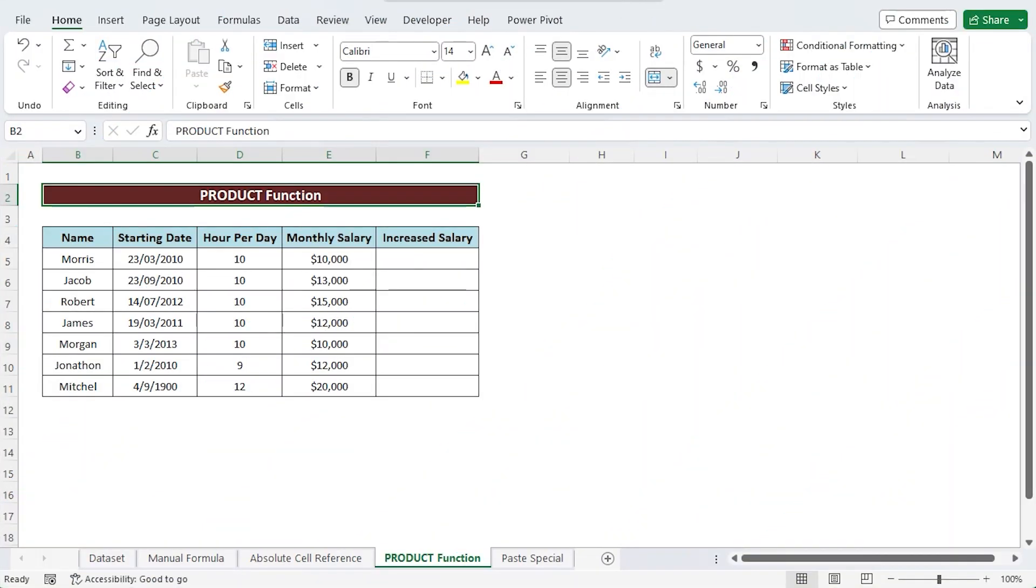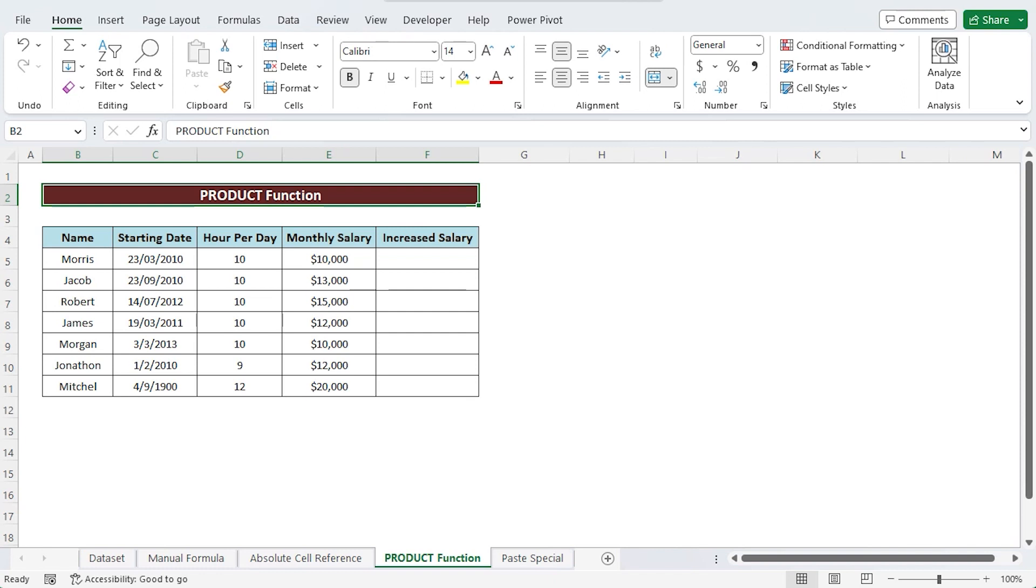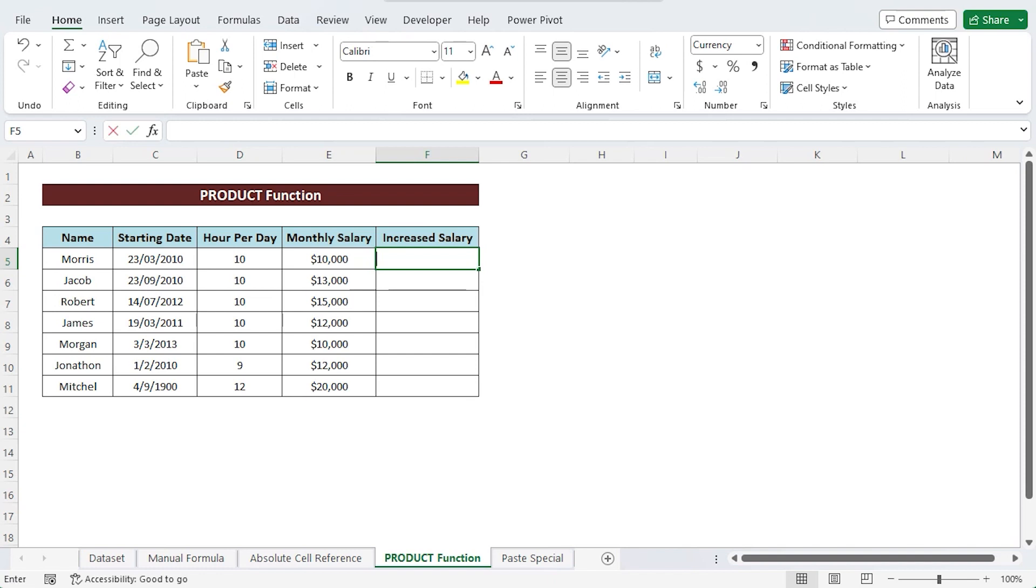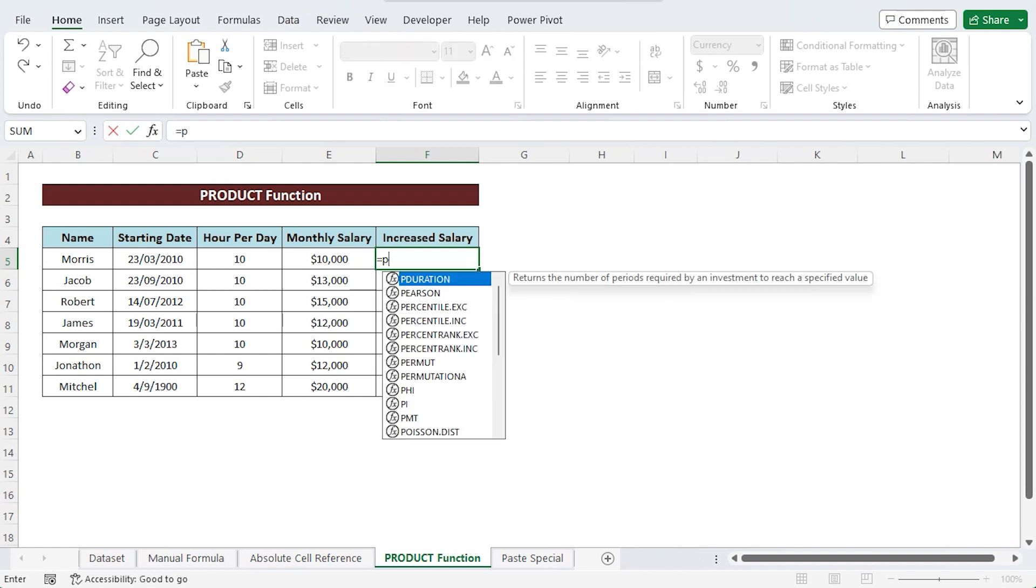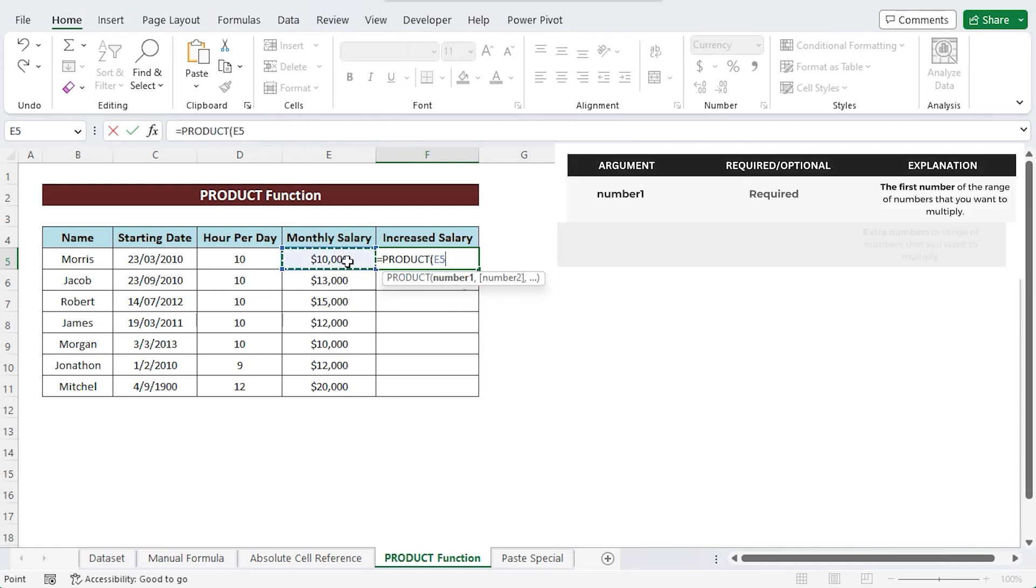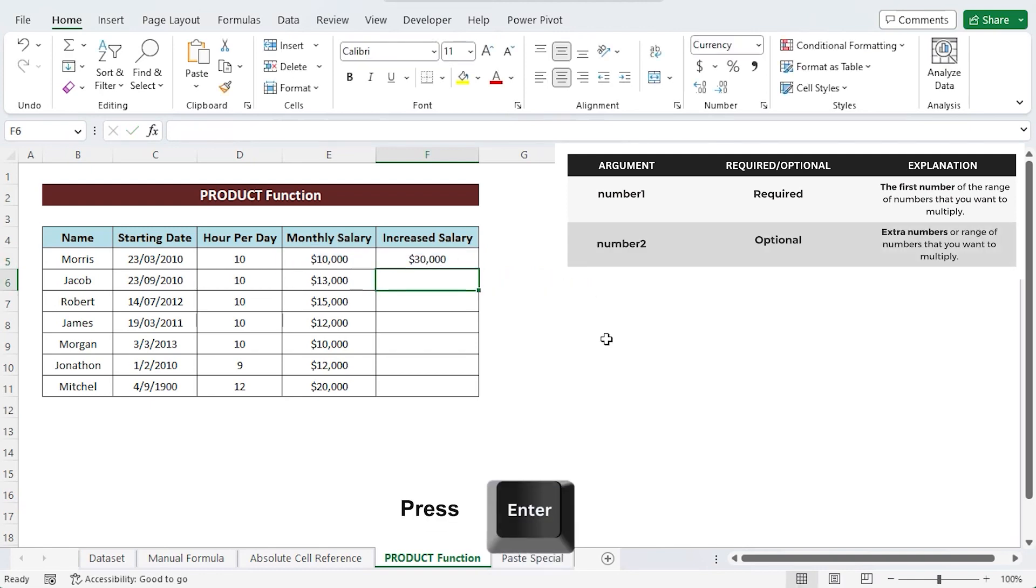Now I am using the product function to multiply a column by a constant. This accepts two or more inputs in the form of integers or cell references and outputs the result. We choose the first cell in the column where the product will be placed. There I just write the formula, equal sign, product, E5, 3 and then press enter.